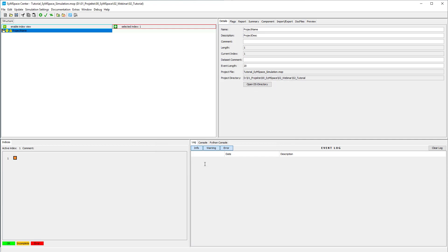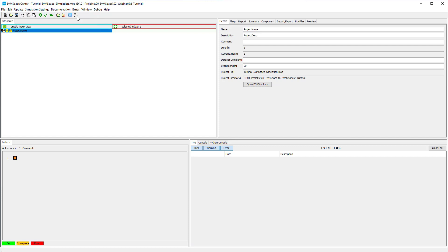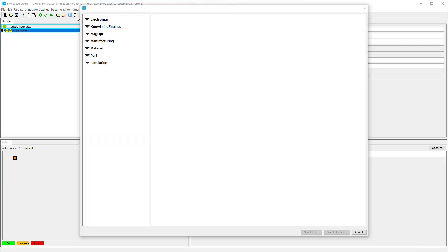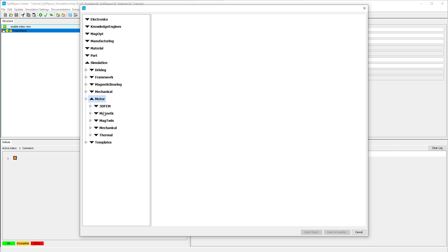Now we insert the FEM simulation component. We open the component space under Edit, Insert, Component and insert the PMSM Interior FEM component from Simulation, Motor, Magnetic.